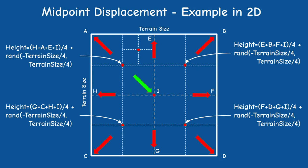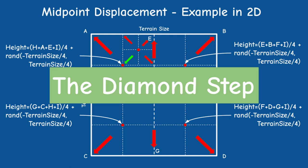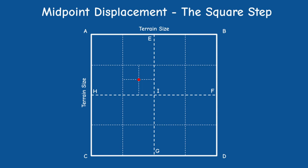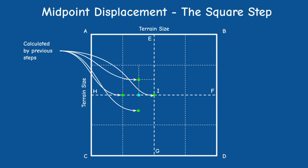Therefore this process which is called a diamond step is immediately followed by a process called a square step. In the square step we calculate the height at the midpoint of the four edges of the original rectangle. This is done by averaging the center of the two adjacent rectangles as well as their corners on the common edge. As usual the average operation is followed by a random displacement.